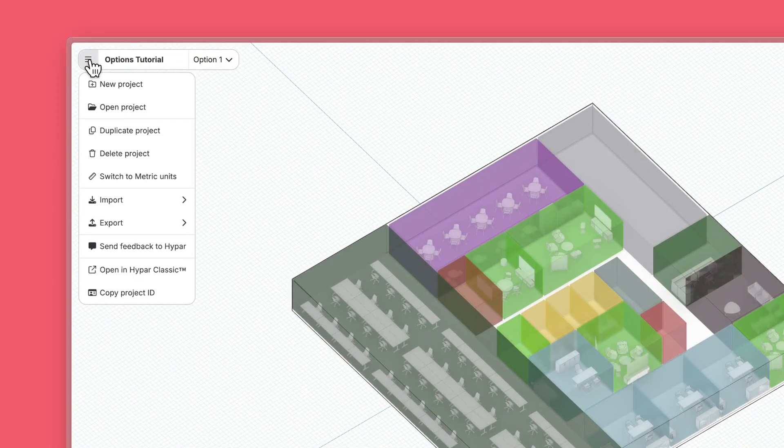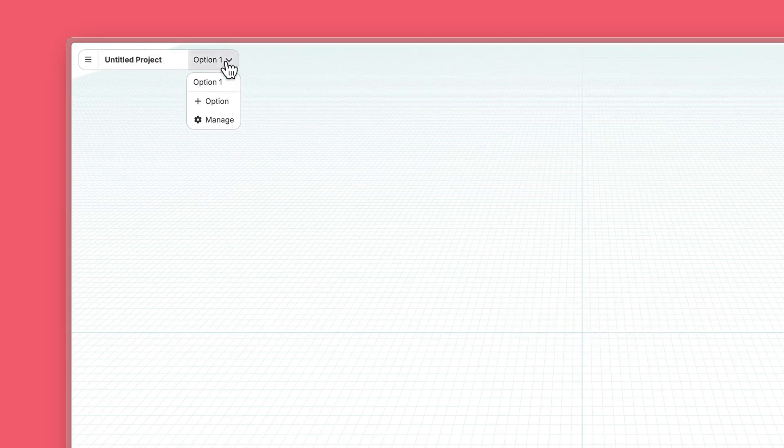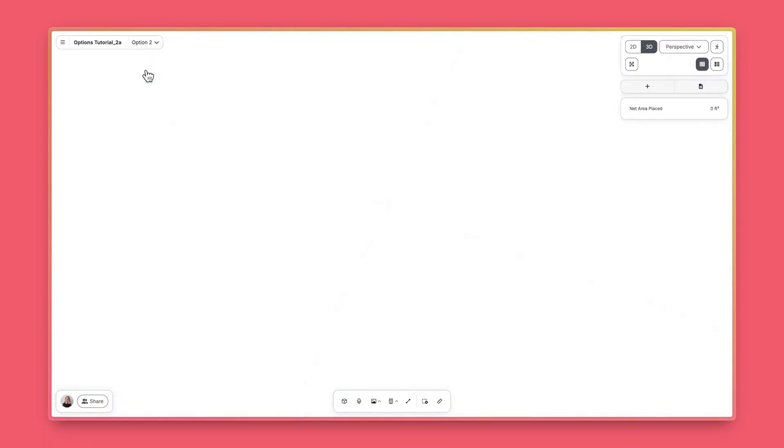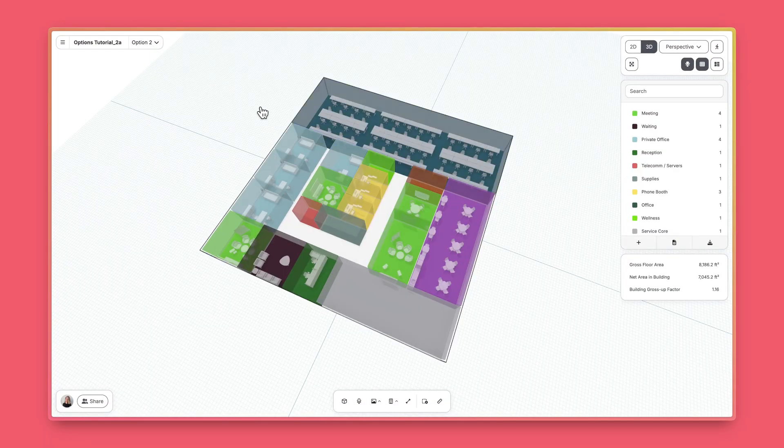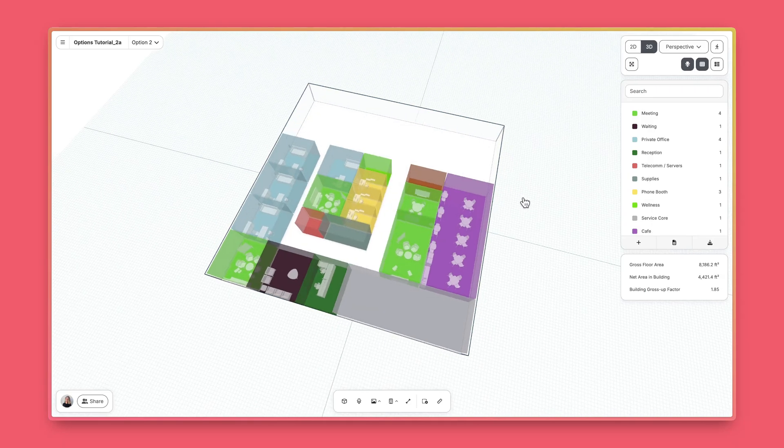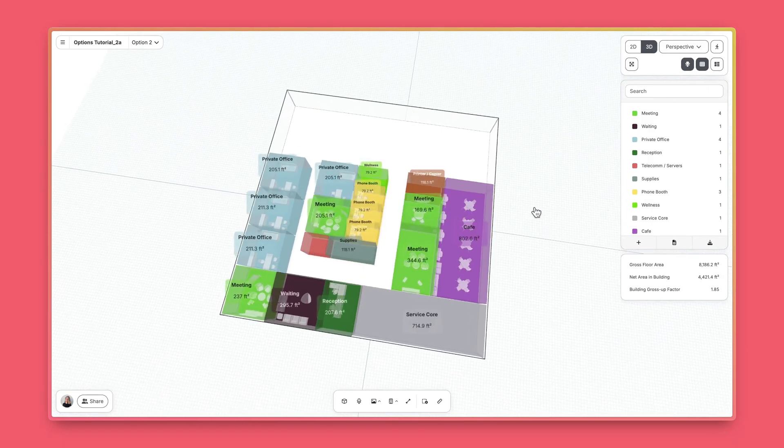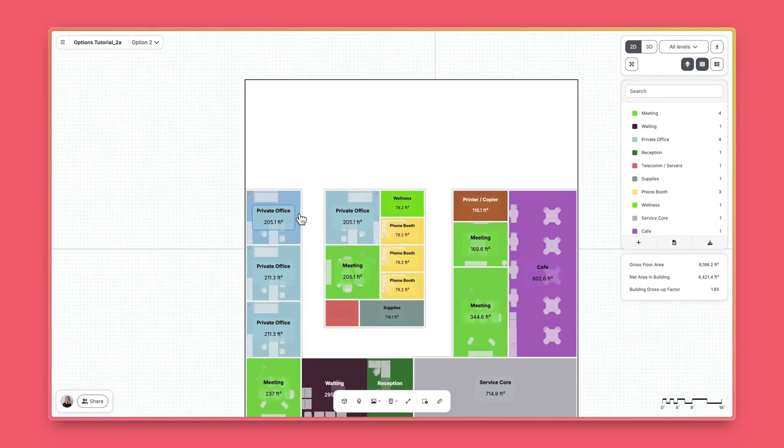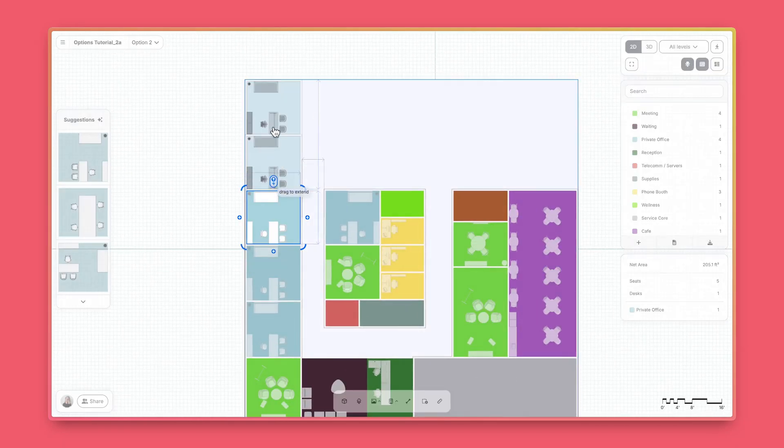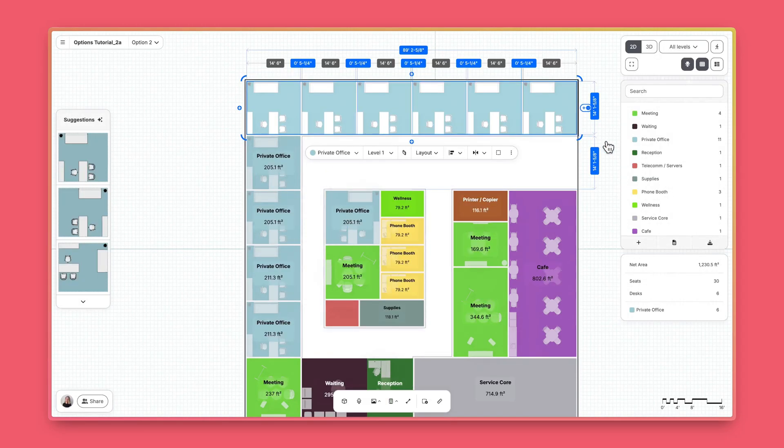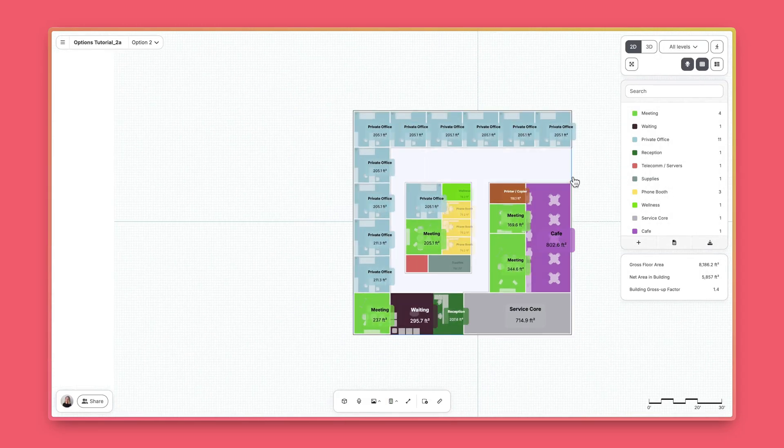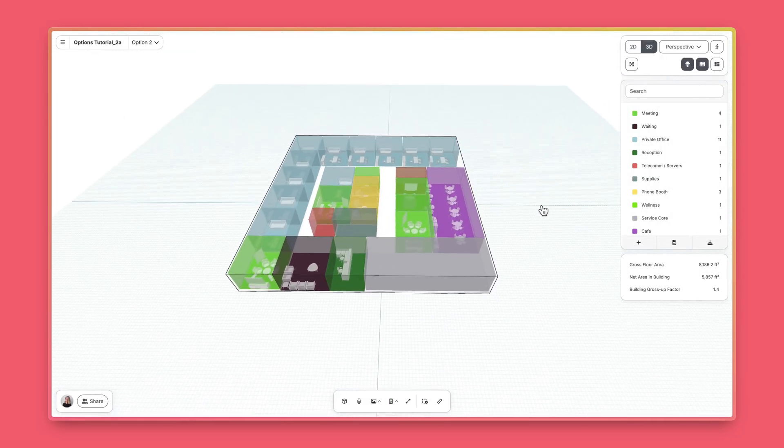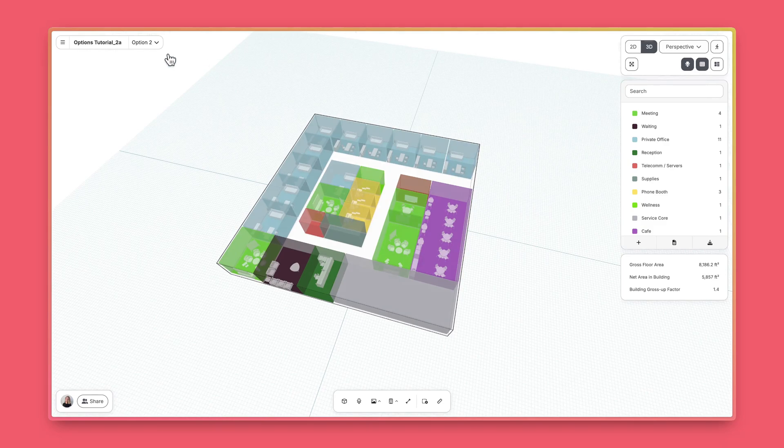Once subscribed, every new project you create will automatically be your first option. To create a new option, click the Plus Option button in the Options dropdown. Each new option starts as a copy of the current one, letting you quickly make new designs without extra setup. For example, I'll create a new option here with private offices at the top rather than open workstations.